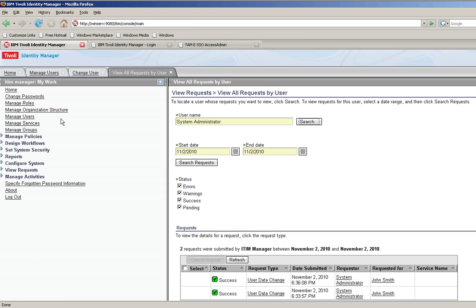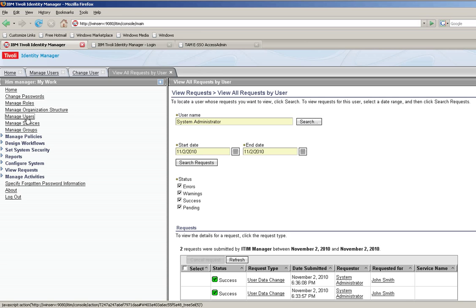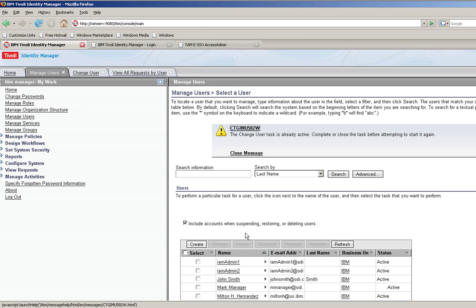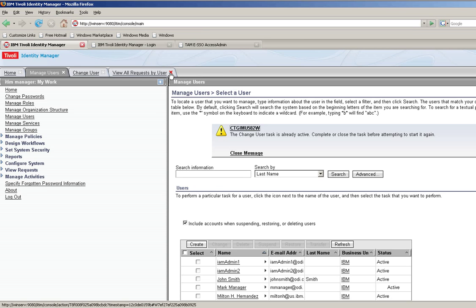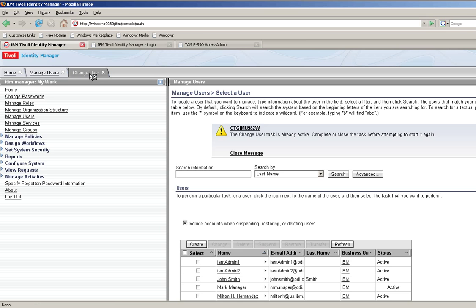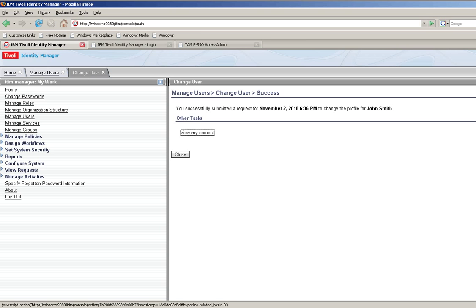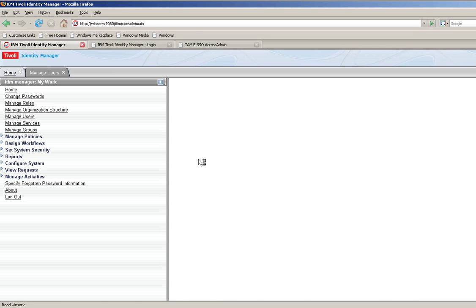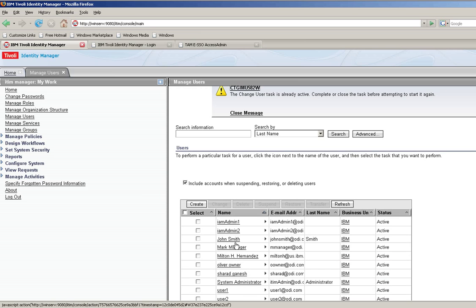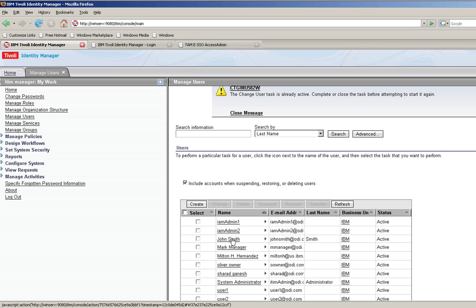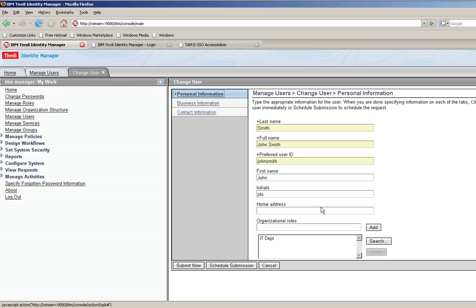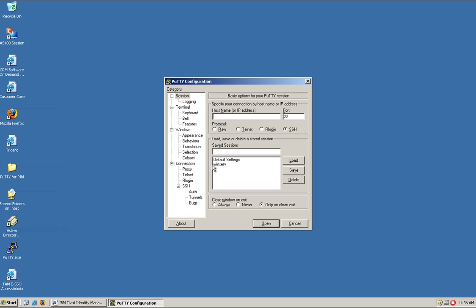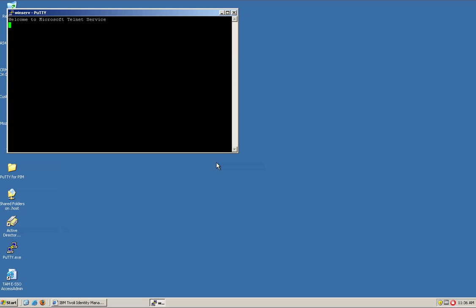So if we go back to the manage user, we see that John doesn't have that. Oh, I have the window already open. We close this. We look at John Smith. And we see that he no longer has that. Well, if we go back now to the PuTTY, he lost that option in the access, as we see.